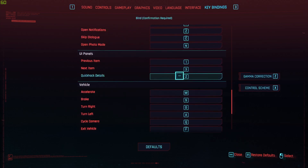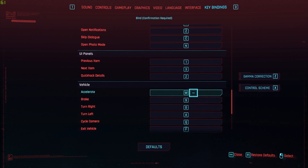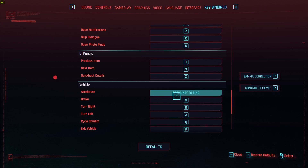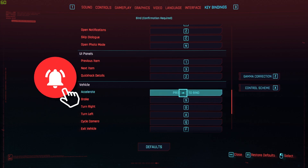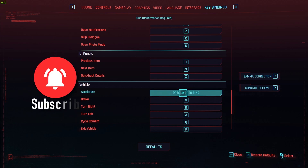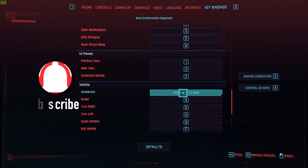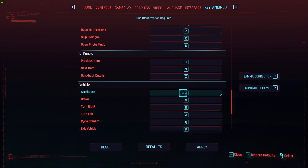The only thing that you need to do in order to change one of the buttons is just click on the bind that's already created, and then the only thing left is to press the new key that you want instead of it.